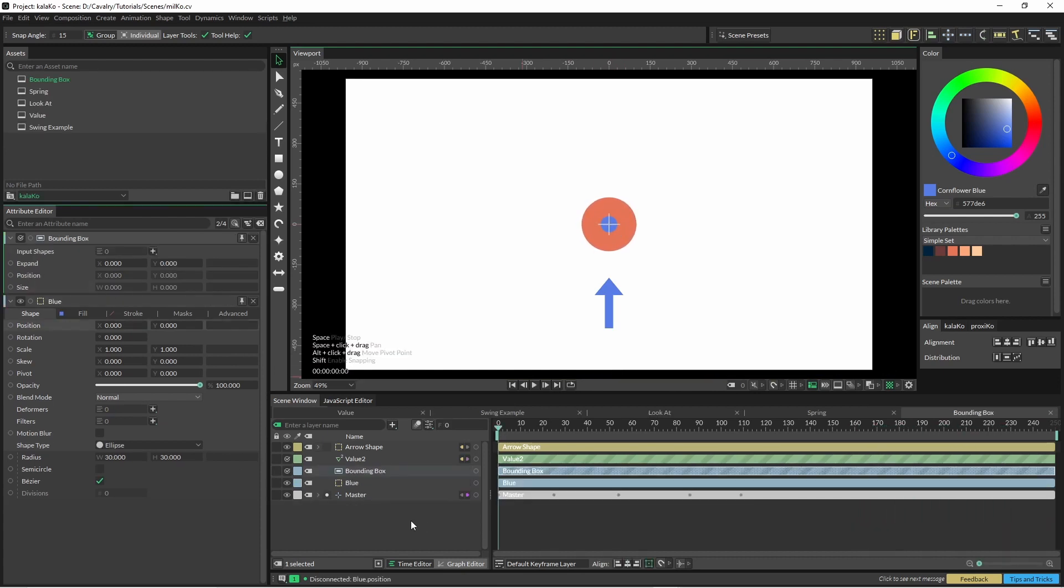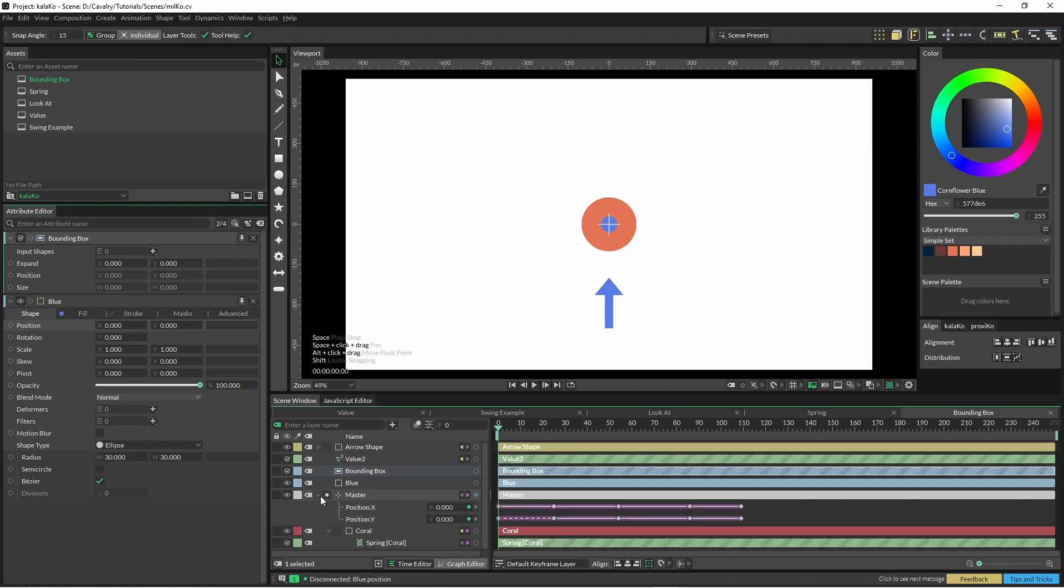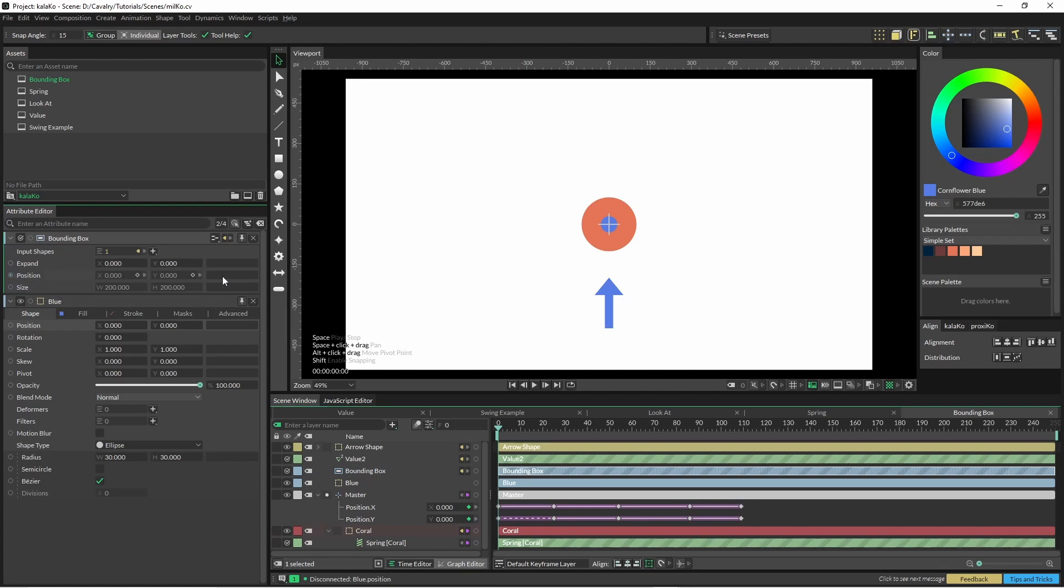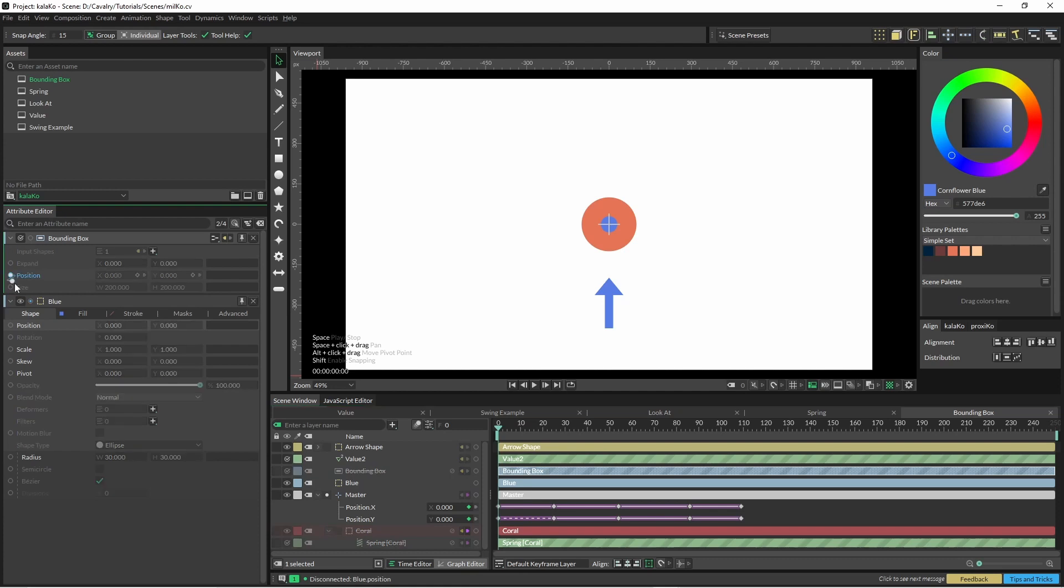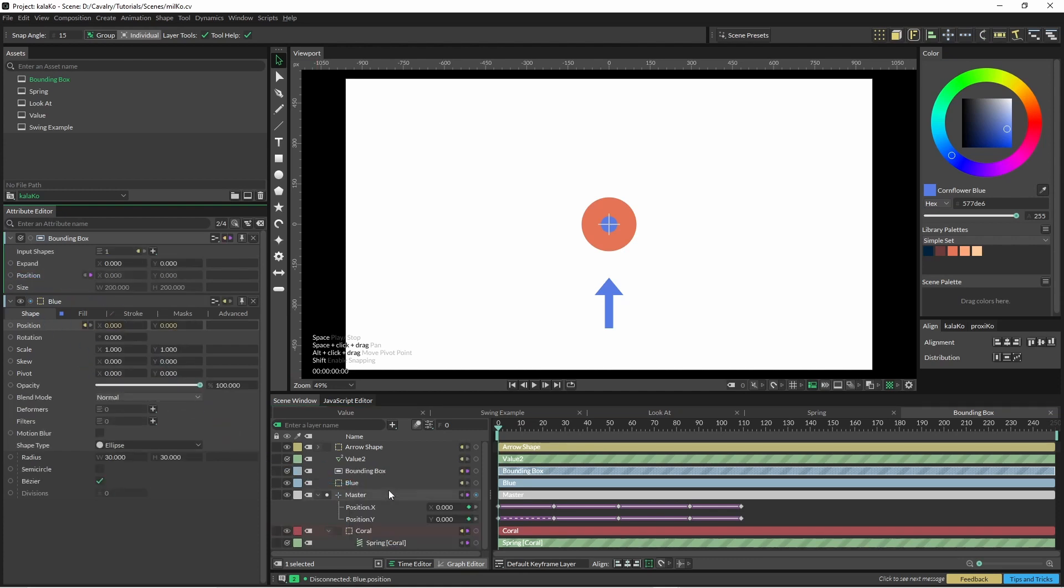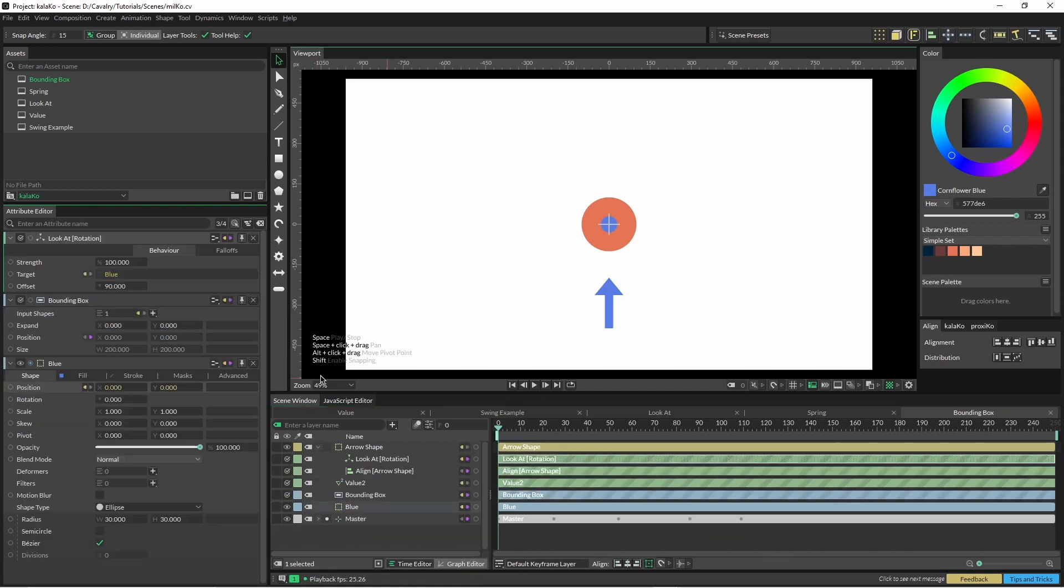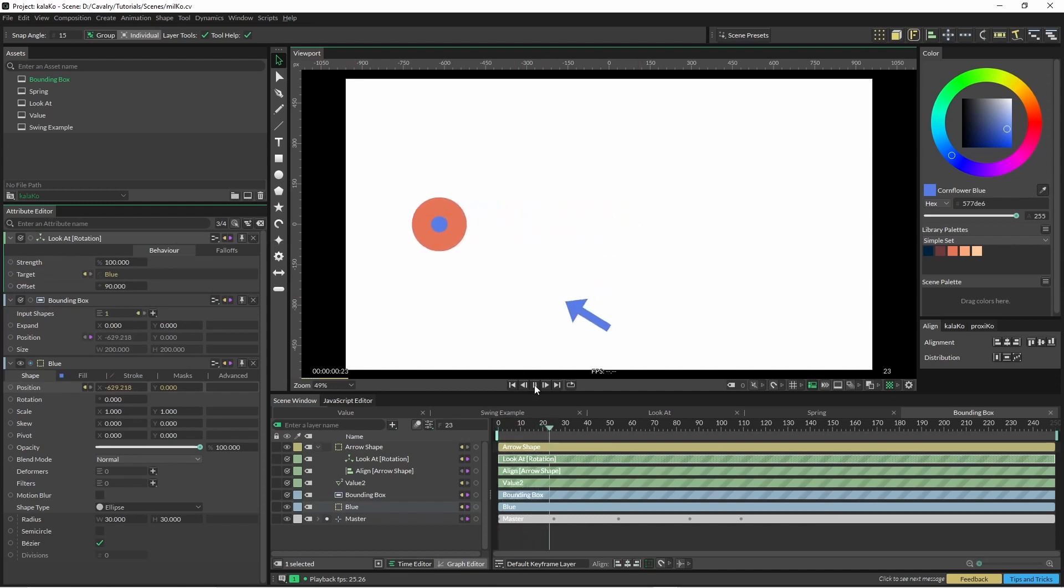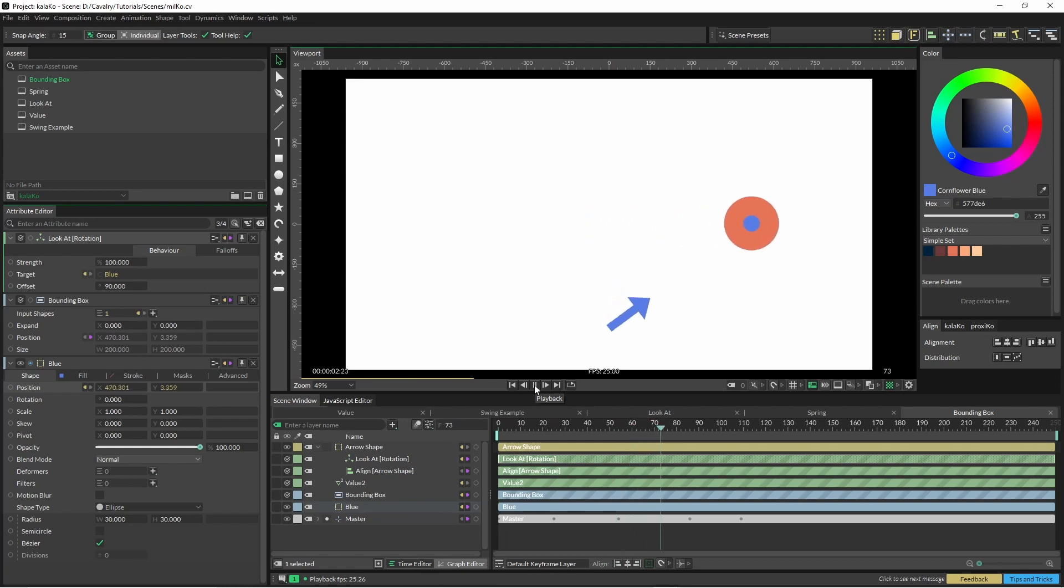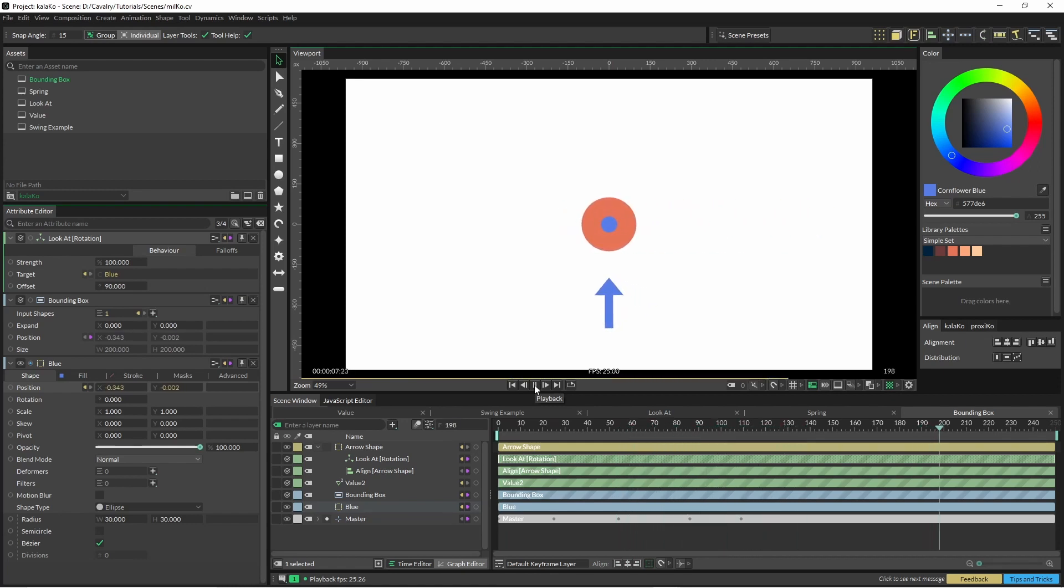Okay so with our bounding box created I'm just going to bring our coral object into it. And you can see position is zero zero but that's what we want to do and we're going to pull this position and put it back into our blue object here. We also have to update the look at the blue object and then if we hit play it follows it quite nicely.